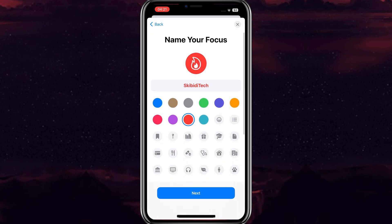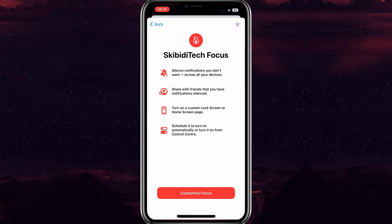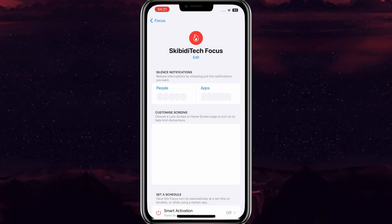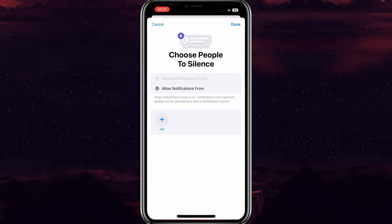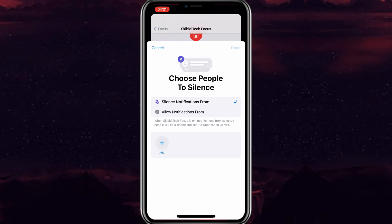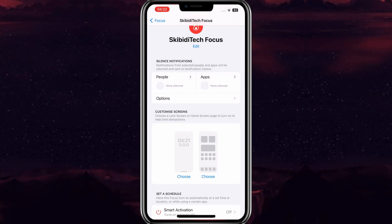Then hit Next. Now hit Customize Focus. Now hit People and then Silent Notification and hit Next. Then hit Apps and then hit Silent Notification and then hit Done.